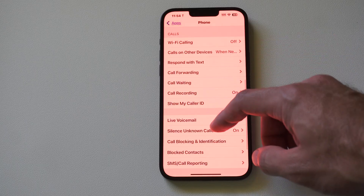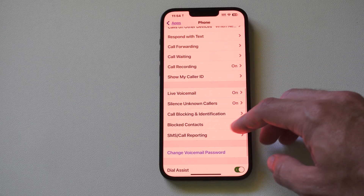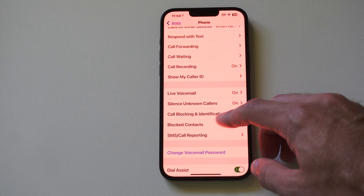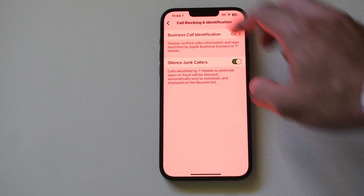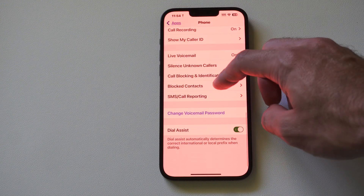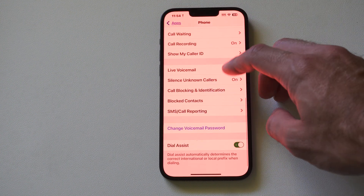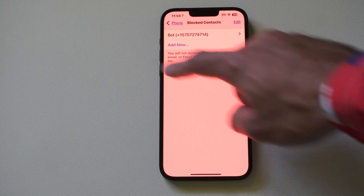We're looking for something called Blocked Contacts or Call Blocking Information. Go ahead and select Blocked Contacts right here.